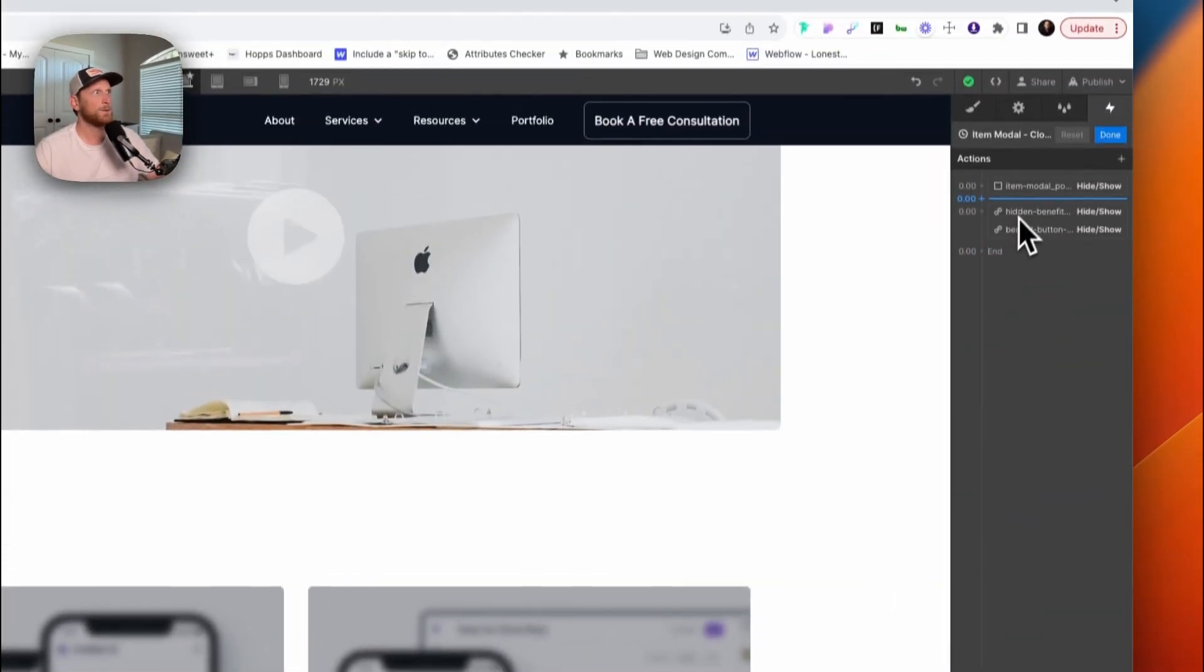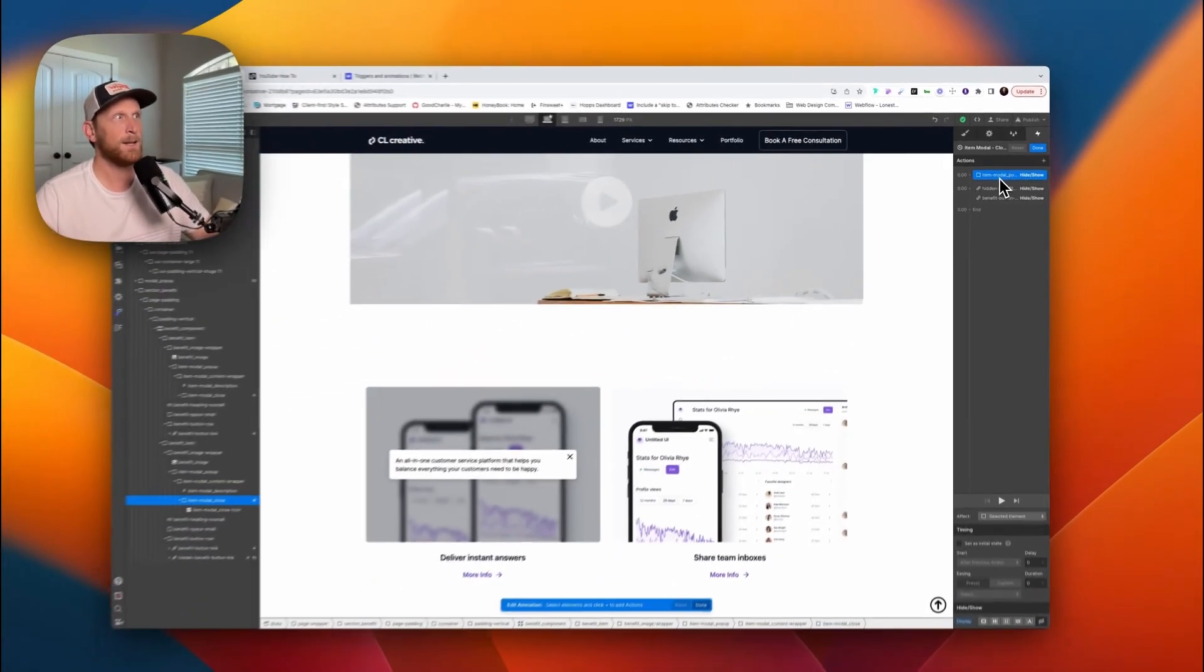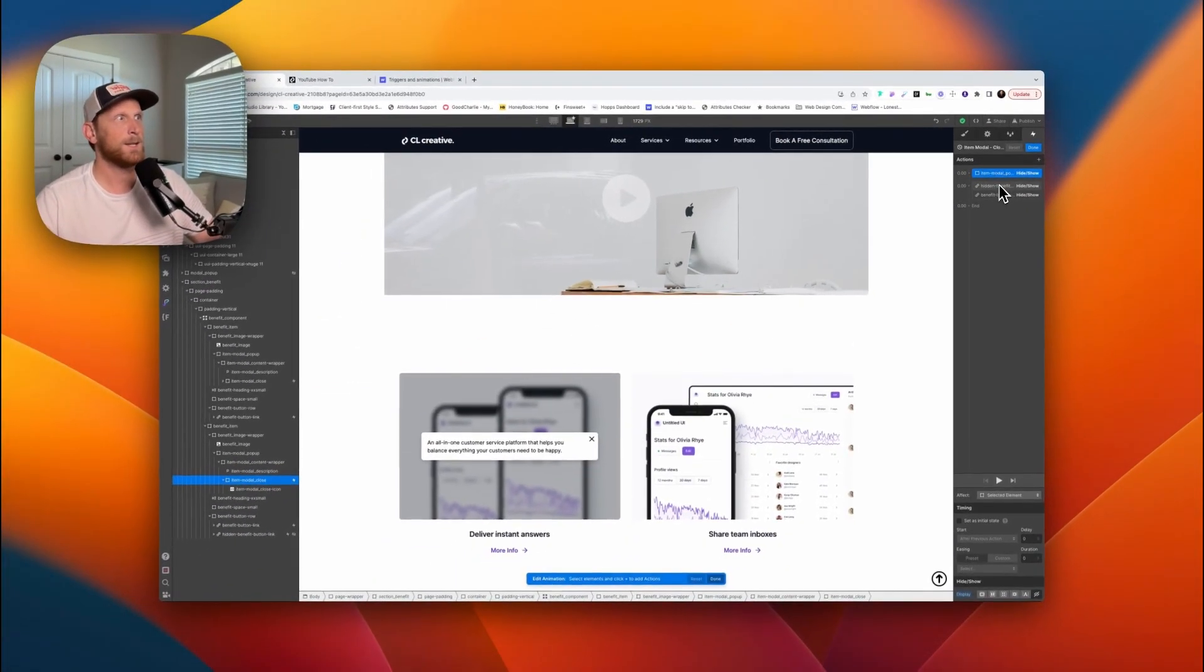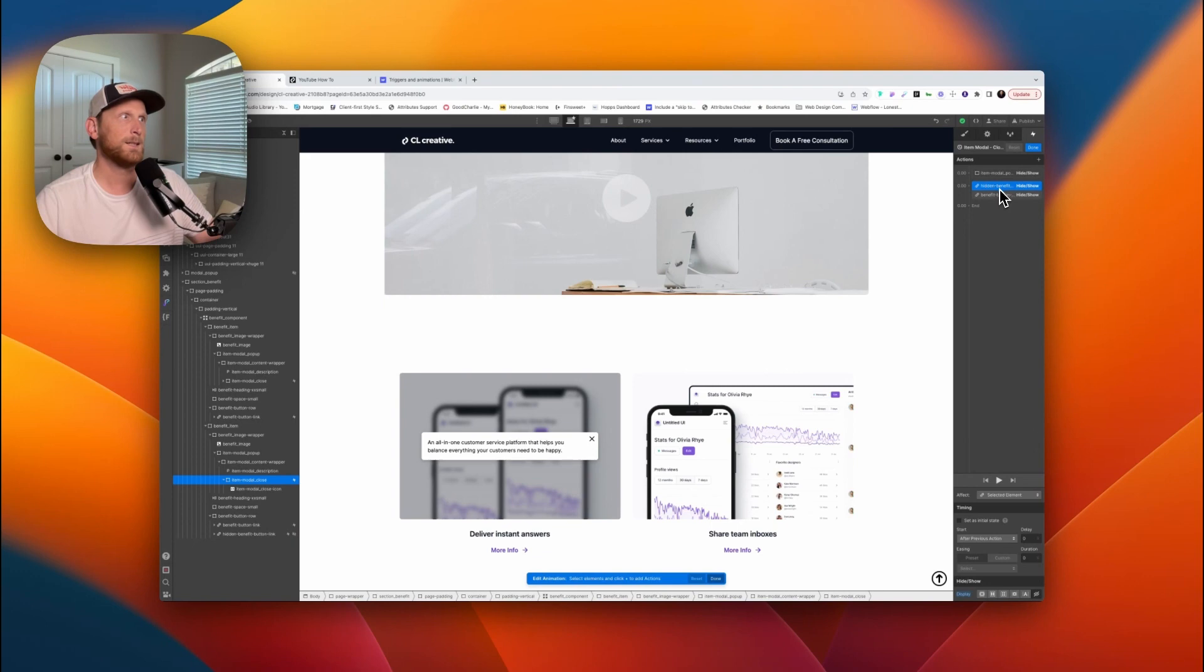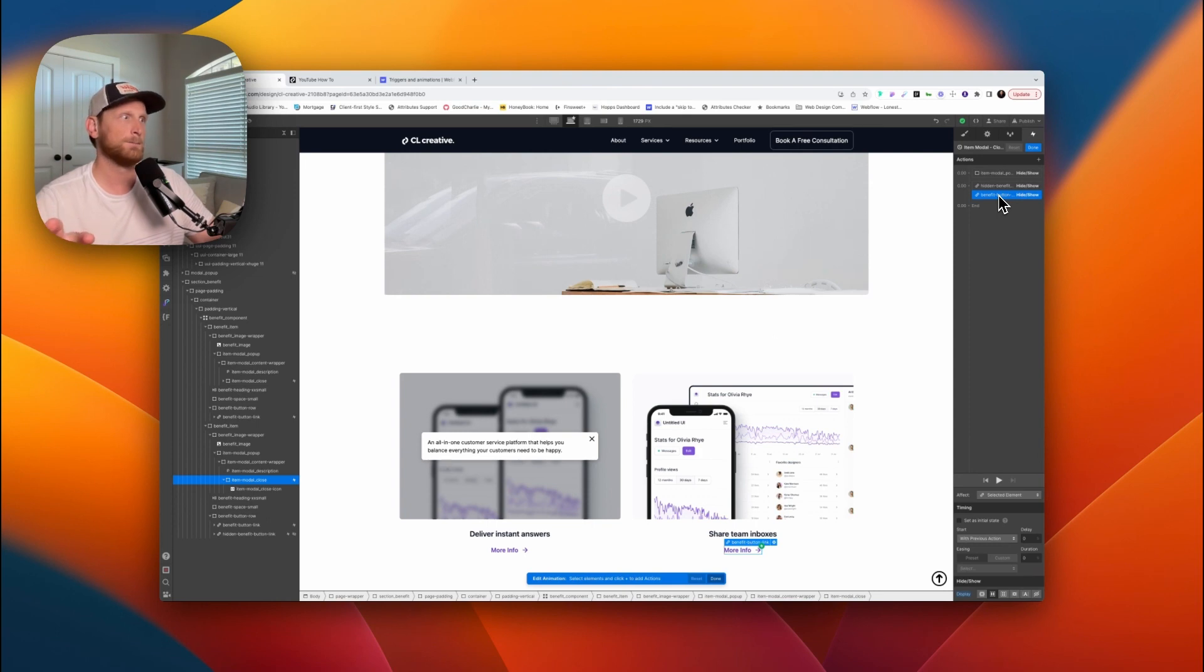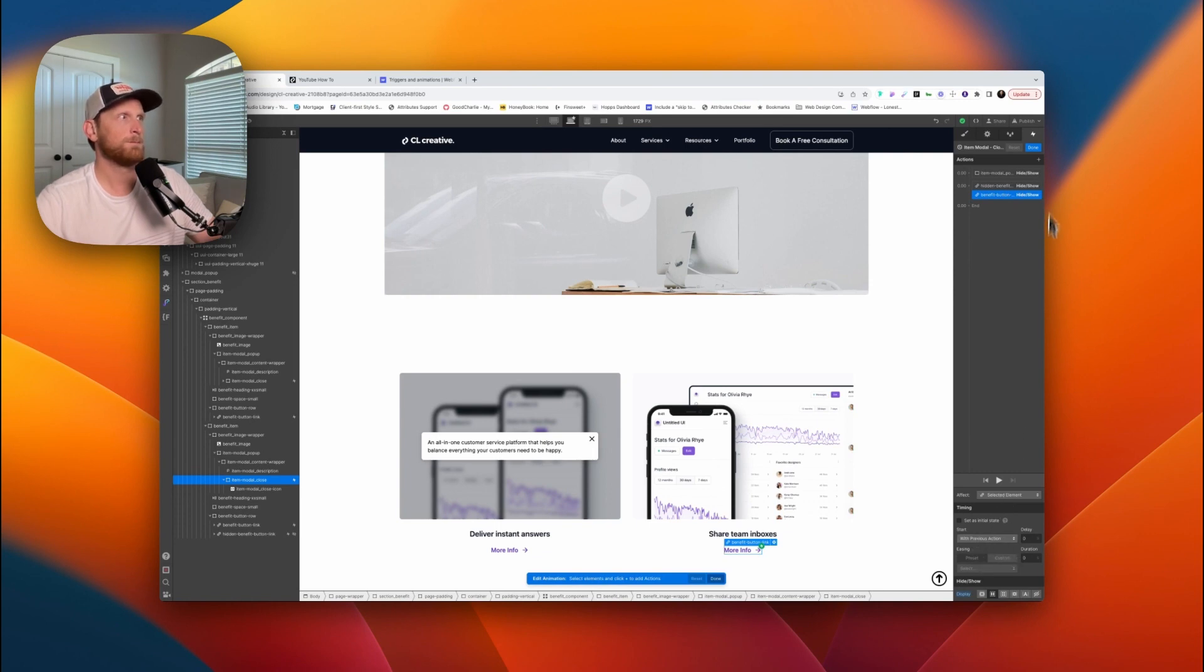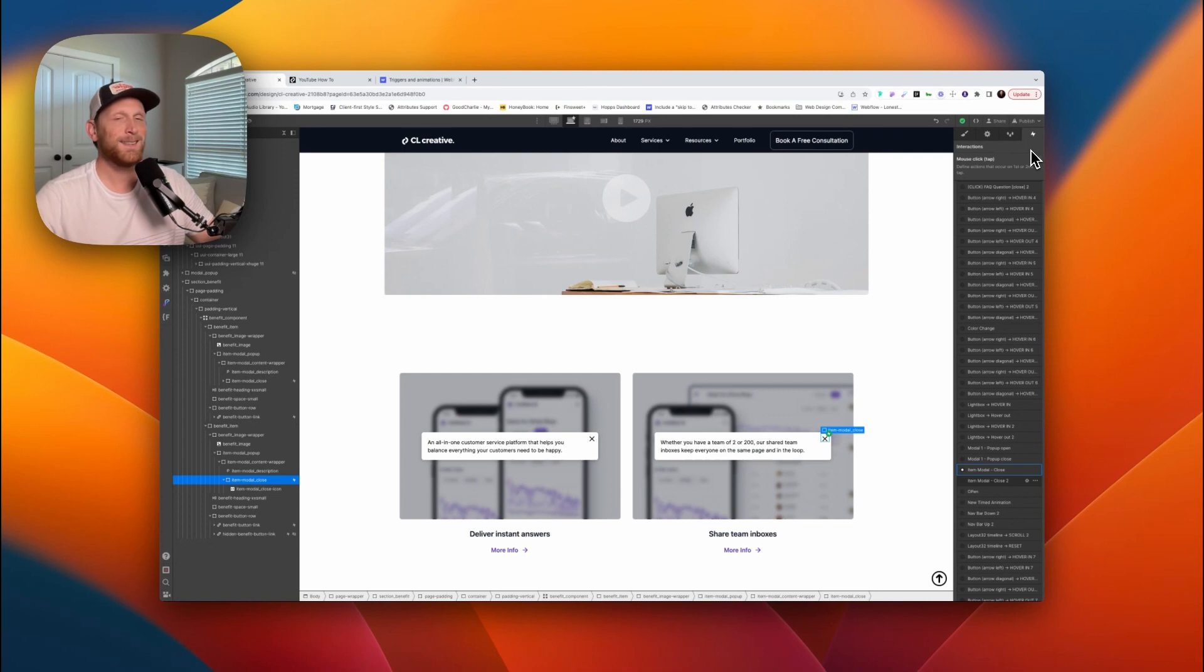So we'll pop in here and we'll see all it's doing is it's hiding that. It's taking our hidden benefit, it's hiding it, and it's taking our one that is originally visible, the button that's originally visible, and it's showing it. That way it's there so that you can click on it again. Again, these start with previous action. And that's really it.